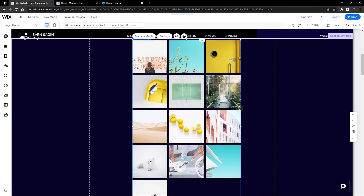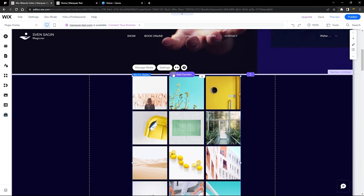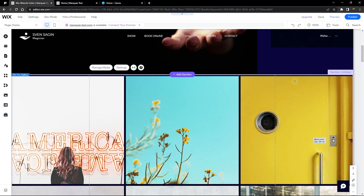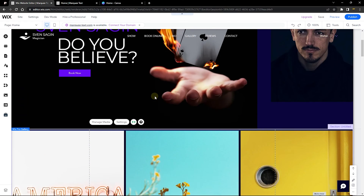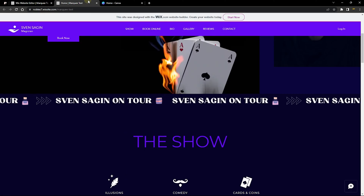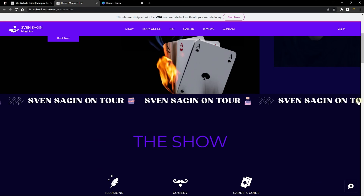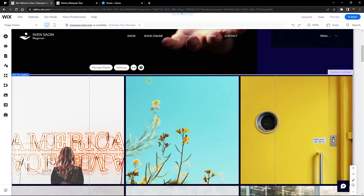The section has automatically adjusted to the height of the gallery. Now let's stretch this across the full width of our website to make it a full section. You can see this is looking good — it now spans from the very start of the browser to the very end of the section.